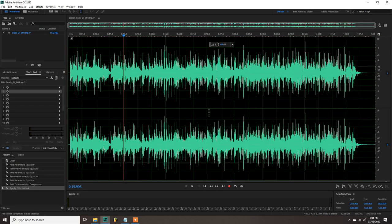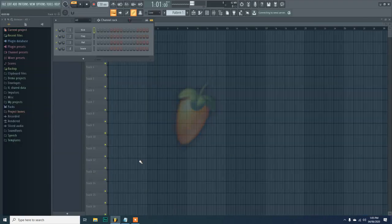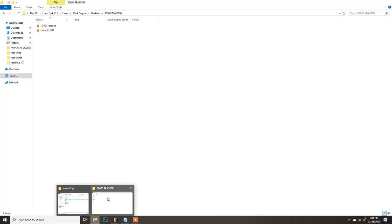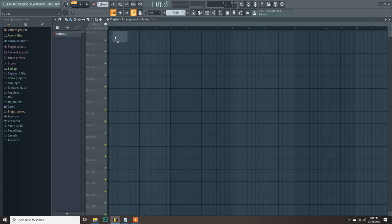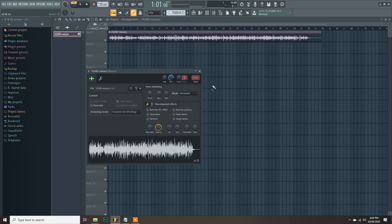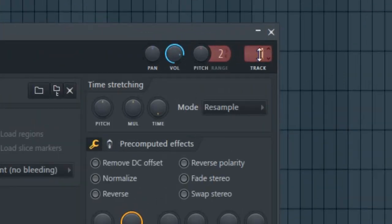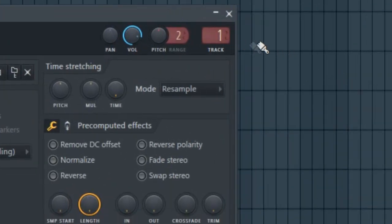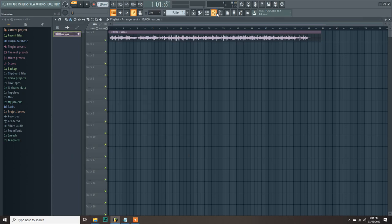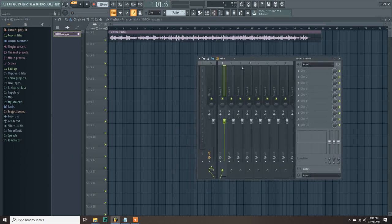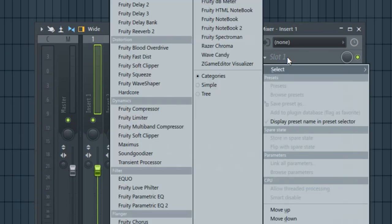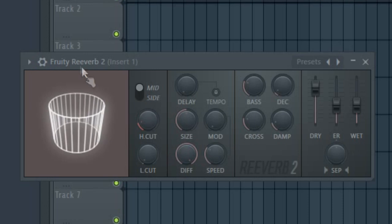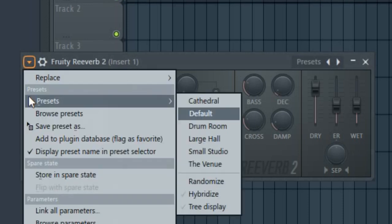Now let's proceed to FL Studio to add some reverb. Open FL Studio. Drag our track to the playlist and set the track channel to 1. Then launch the mixer, click track 1. From the effects rack, load Fruity Reverb 2. And from the preset list, click the venue.